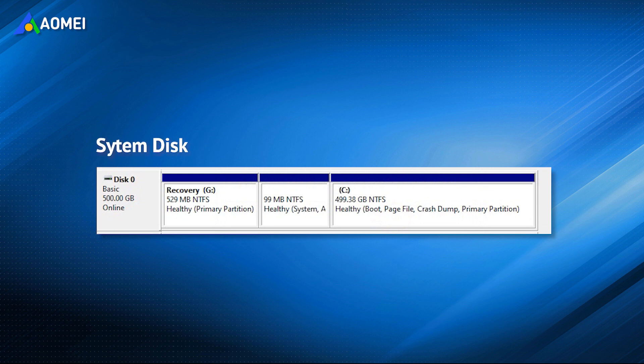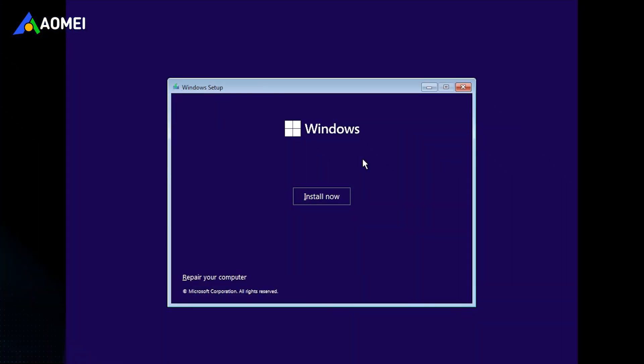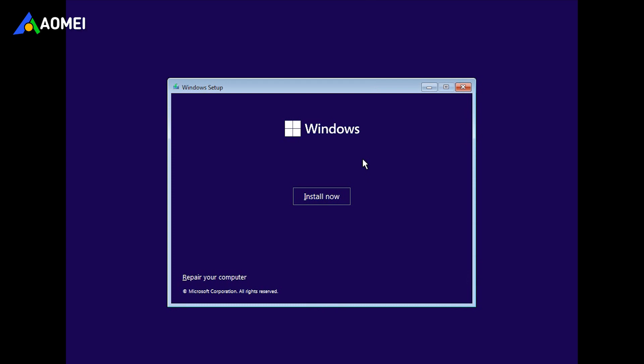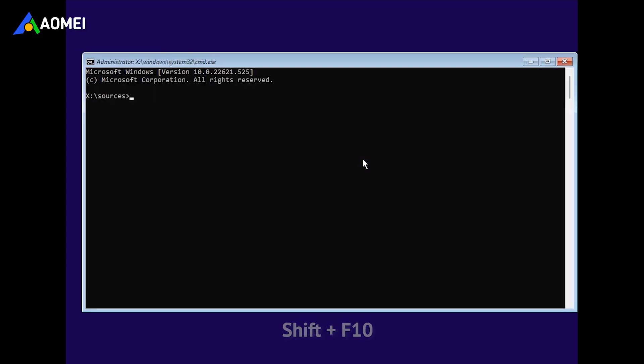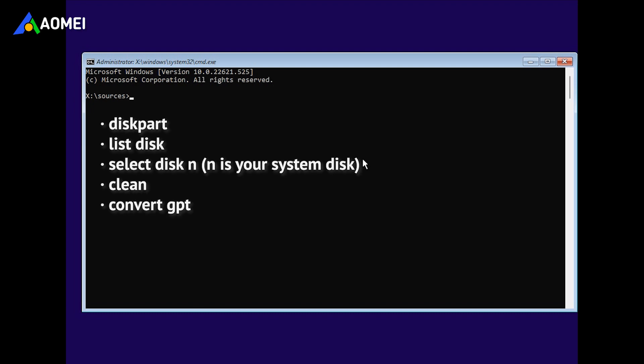If you are the second one, you can turn to CMD, but boot PC from installation media. Press Shift F10 at the Windows setup screen to launch the command prompt window, and execute the following commands.